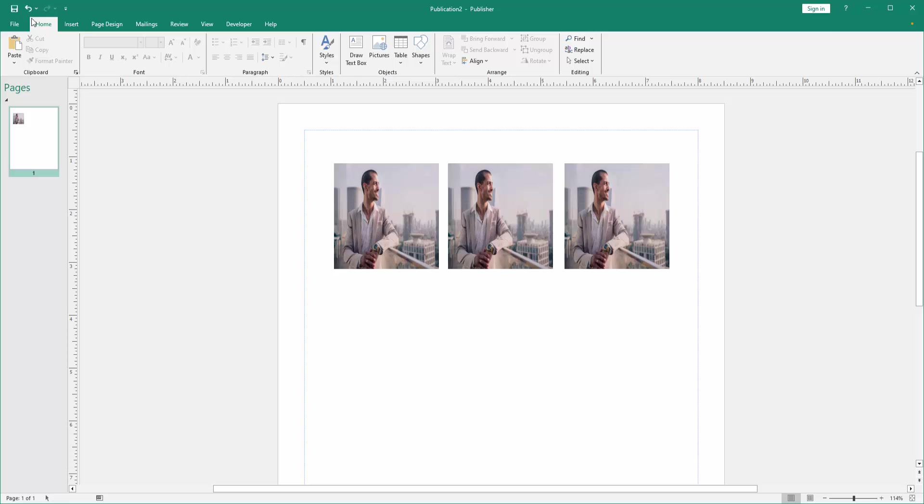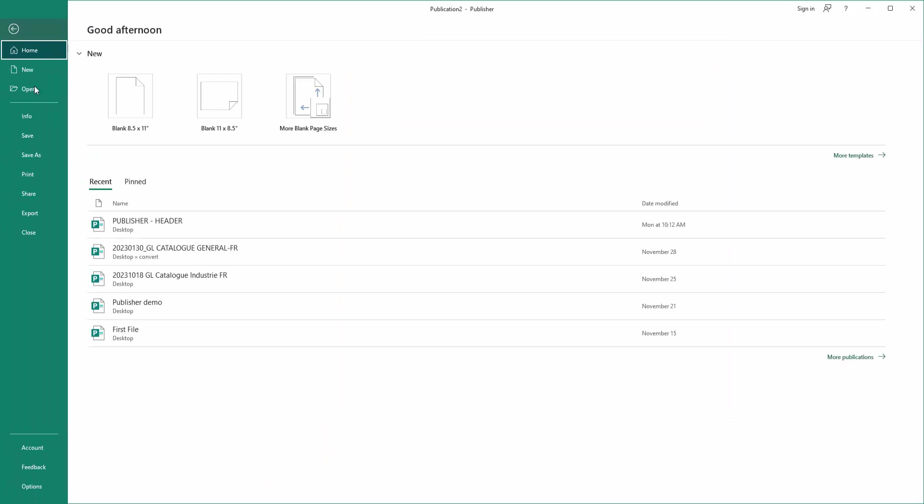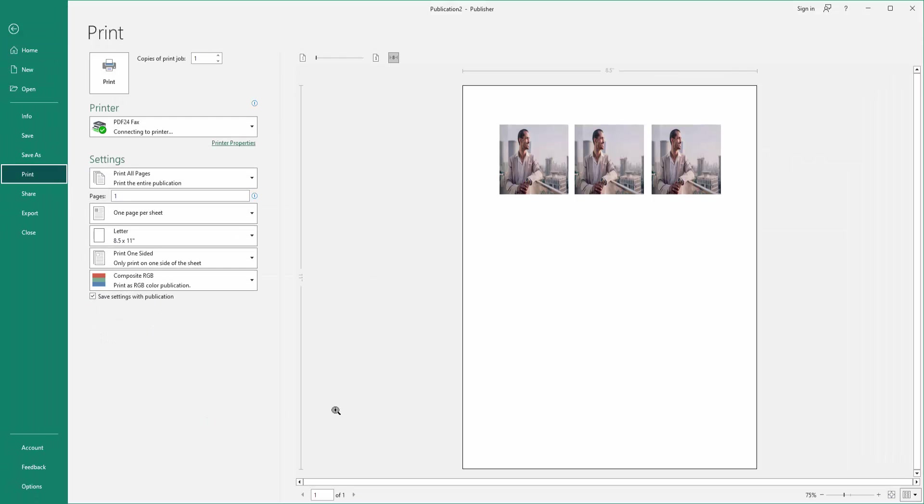Then go to the file menu and click the print option. And we can see here the loading print preview, and we can see the print preview have 3 pictures. Then now we want to print this 3 pictures at once. Click the print option.